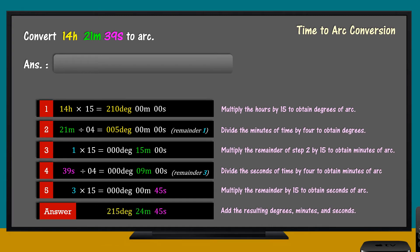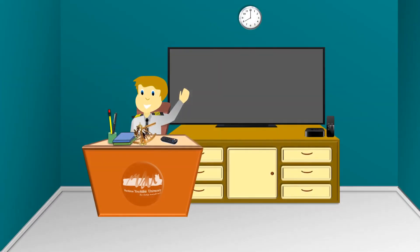Therefore, 14 hours, 21 minutes, and 39 seconds, when converted to arc, the answer is 215 degrees, 24 minutes, and 45 seconds. That's all for this video.